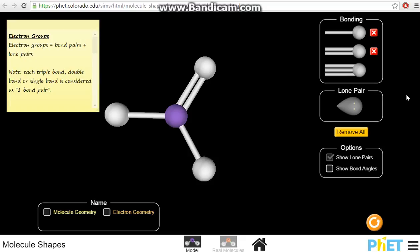In this video, we'll be looking at the names used to describe shapes of molecules, otherwise known as molecule geometry. Before we do that, we'll look at certain terms I'll be using — terms like electron groups, bond pairs, and lone pairs.